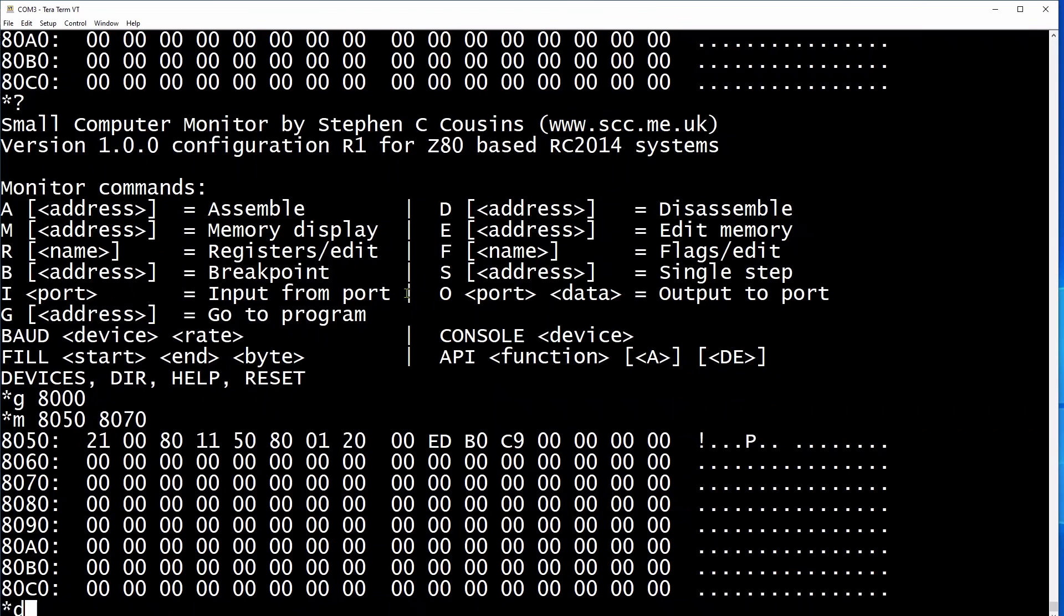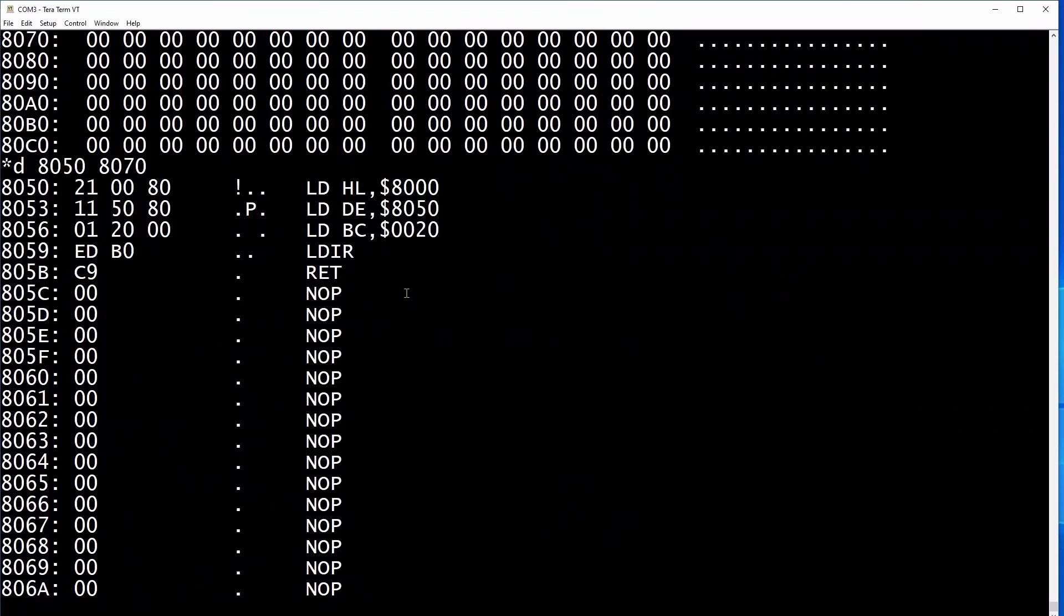So we can see that we now have a fully functional Z80 computer able to run both basic and assembler routines.